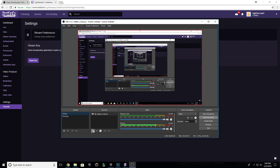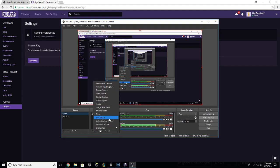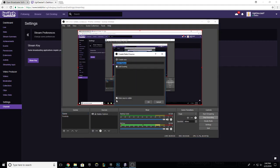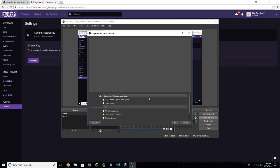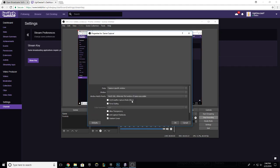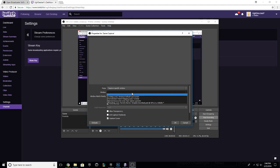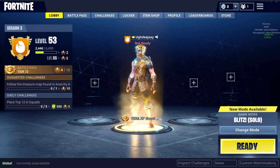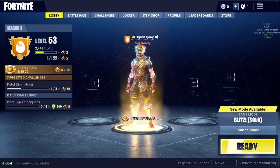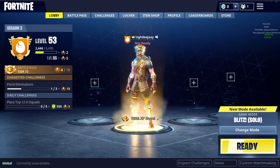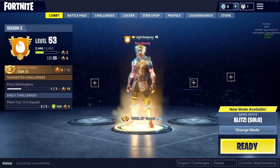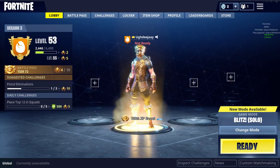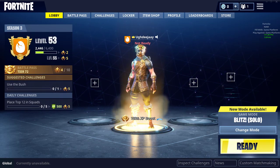Then what you want to do is click on Add, then go to Game Capture, press OK, and then you want to click Capture Specific Window. Then you want to click on your Fortnite—it's right here—so I click on Fortnite and then I go ahead and press OK.